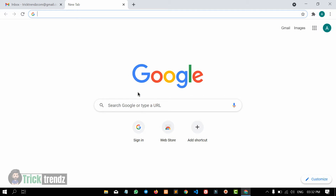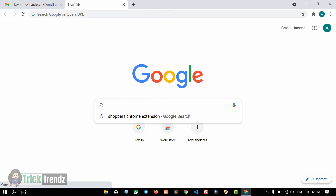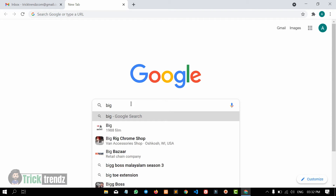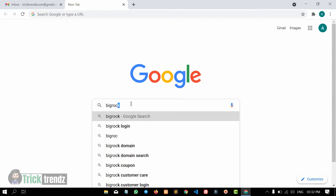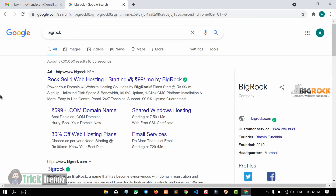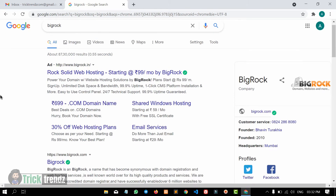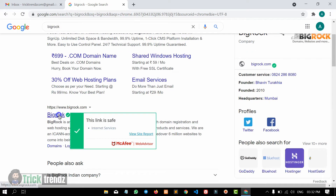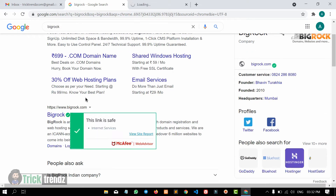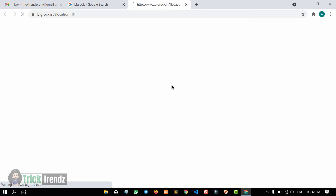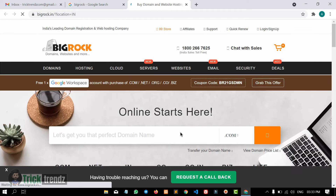Now let's purchase the domain. Let's type in BigRock. Click on BigRock. Now let's press the link to BigRock and open this link. You can also click on the link in the description.